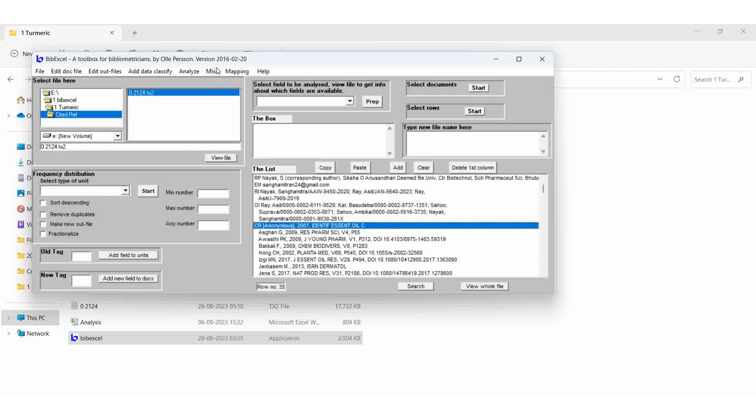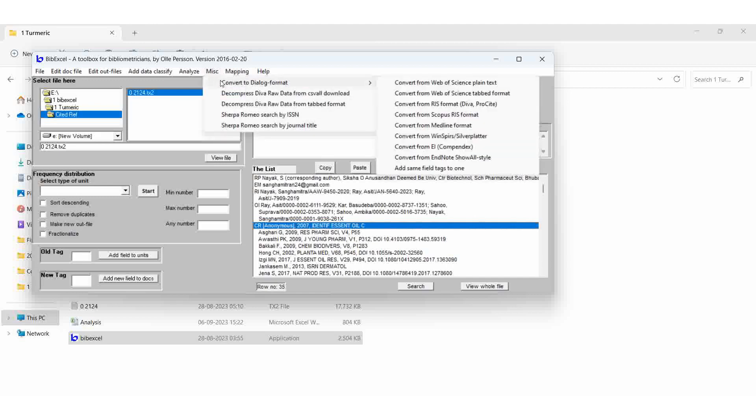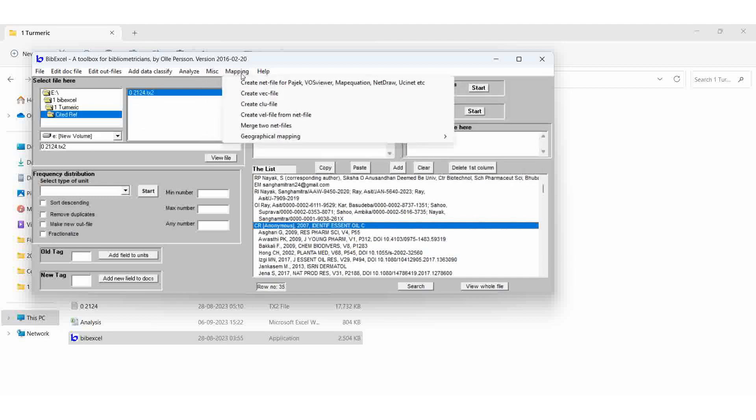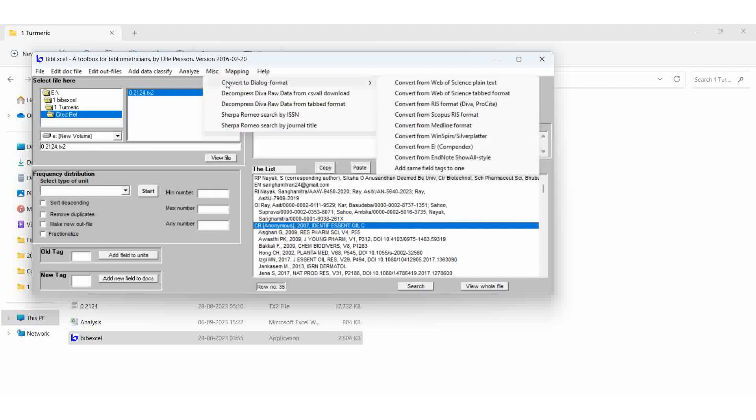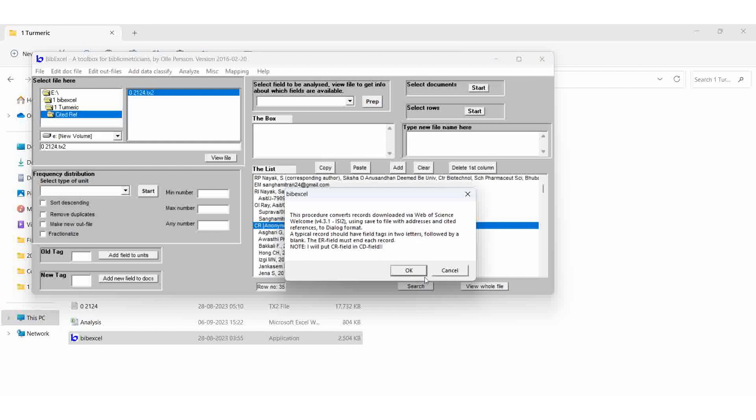When we convert it to Dialog format, select the txt2 file, convert to Dialog format, plain text. Here it is giving the message box. Now I will put in the CR field in CD field. Okay, before that we haven't, listen yet.